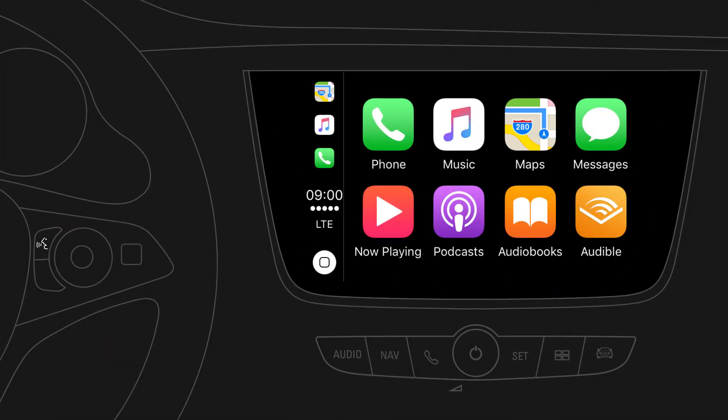With Apple CarPlay, selected apps from your iPhone can be used via your car's infotainment system for playing music, making phone calls, sending messages, navigating to a destination, and more.